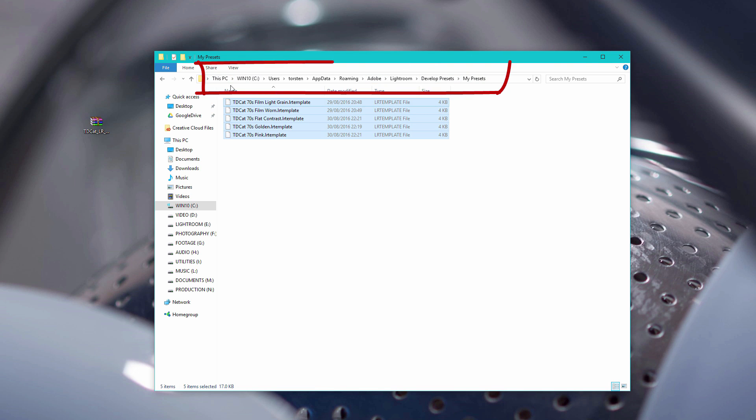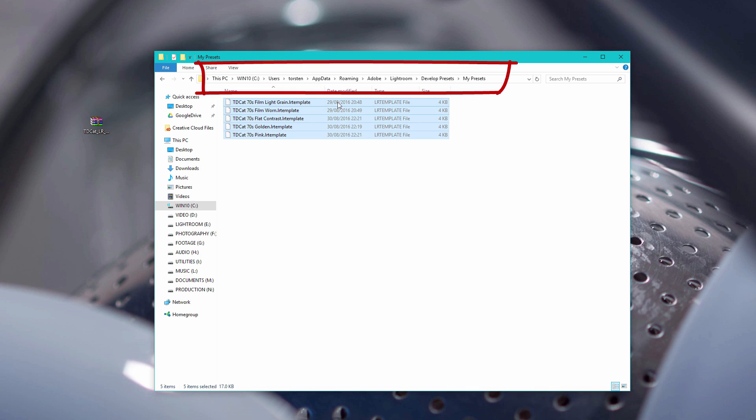So here's the full folder path. It's quite lengthy actually on Windows. C drive users, or whichever one it's installed on, users and then your username, app data roaming, Adobe, Adobe Lightroom, develop presets and my presets.